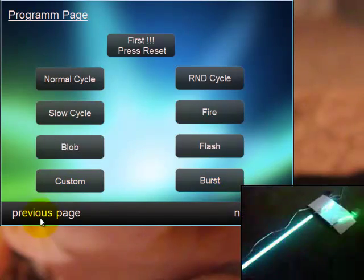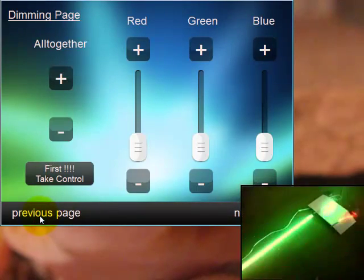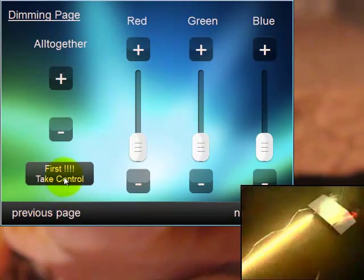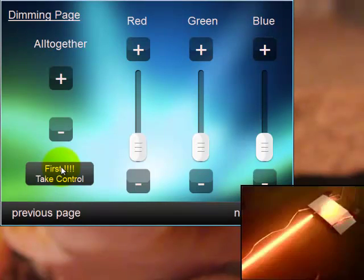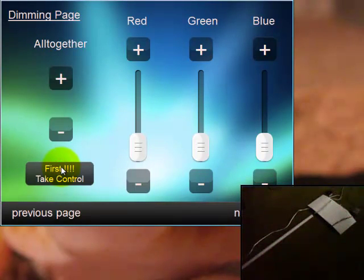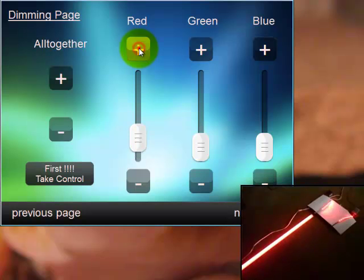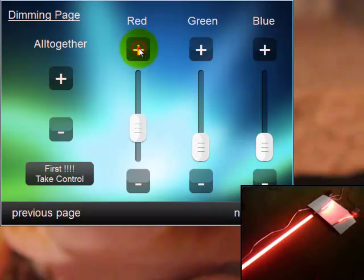What we would like to do now is to control the light individually. We have first to send the command take control. This is this one here. So, everything stopped now. Now I'm in control of the devices. Now I can say here red and let's increase red.